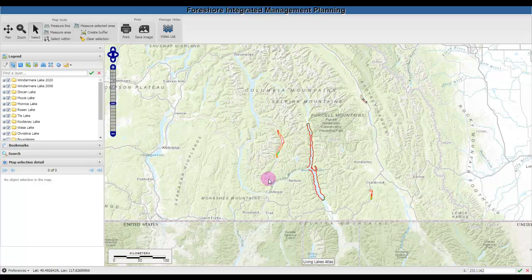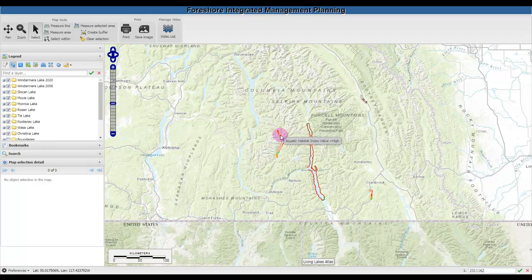This is a short tutorial to help you navigate your way around the atlas and use some of the basic mapping tools and information that is available. When you first open the atlas, you'll see several lakes highlighted in the Kootenays in British Columbia. These are the lakes that have been mapped using the foreshore inventory and mapping methods.